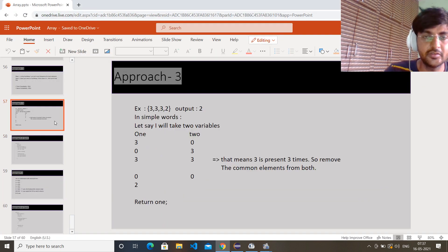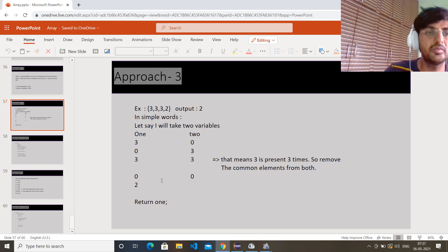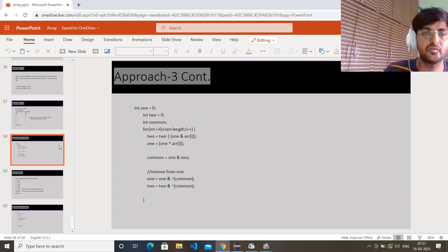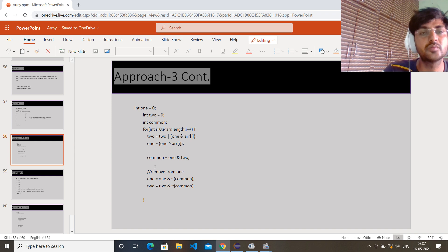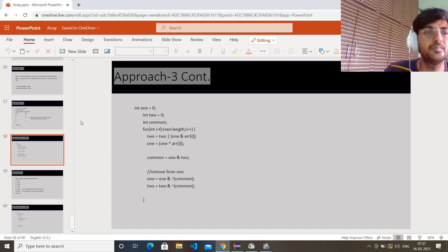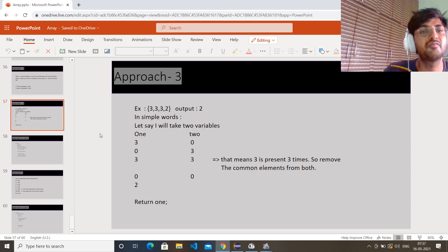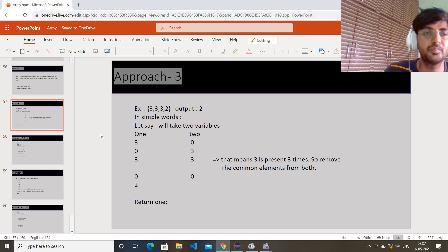Modifying the array so 7 also appears three times and 1 appears only once — running the code gives us 1. This is the simplest way I found to explain this algorithm. Once you understand it, you will never forget this code.